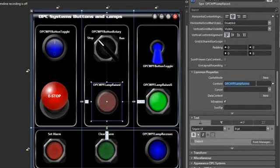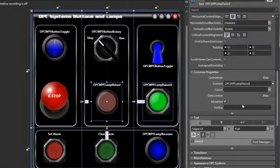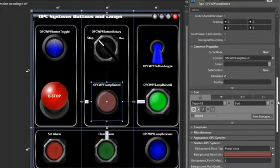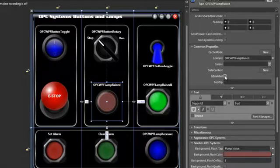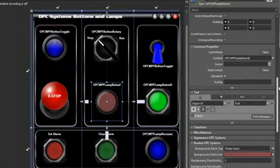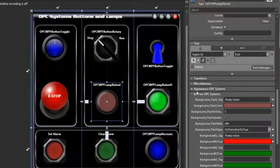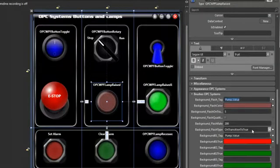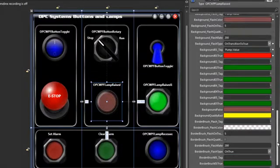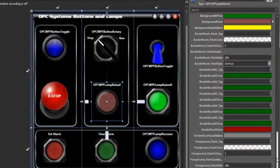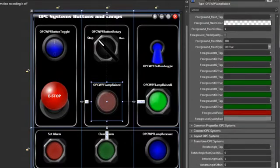The content right now is OPC lamp raised, which is the name of the control. We can also affect the enable property based on OPC Systems controls. When we uncheck the enable property, its opacity drops to about 50% to give you a visual look and feel of being disabled. Under the brushes OPC Systems, we're using the background flash tag of the pump value and doing the background flash on transition to true. The background color tag is also based off of the pump value. We can also affect the border brush and the foreground brush, just as with the switch controls.